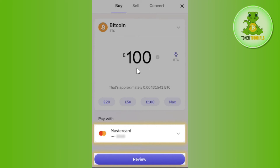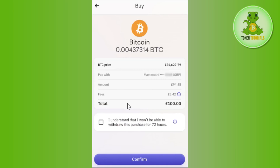In the pop-up, make sure that USDT is selected at the top instead of Bitcoin. Afterwards, enter the amount that you want to spend in order to purchase USDT. Then you will have to select the payment method. You will be shown a bunch of different payment methods such as credit card, debit card, Apple Pay, etc.